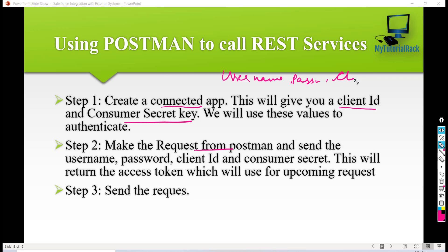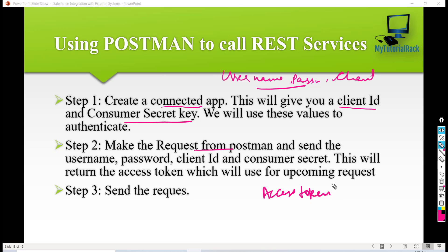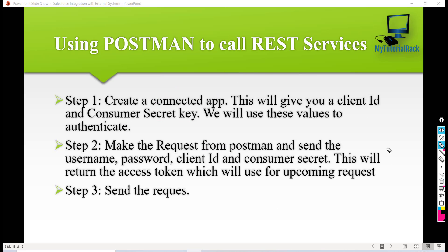the client ID, and the consumer secret key. So four things we are going to send, and in return when we make this request we are going to get an access token. This access token will be used to make upcoming requests to Salesforce. In order to get this access token we have to make a call to authenticate ourselves, and for that call we need the client ID and the consumer secret key, which we get after creating a connected app.